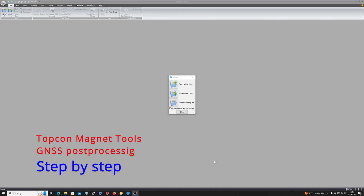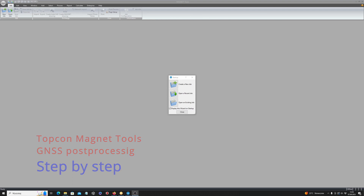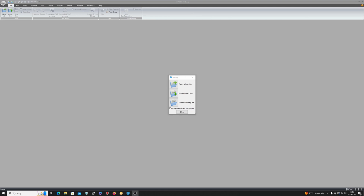I want to explain how to make a post-processing of GNSS data captured in the field. This is for the situation when you have no GSM coverage, which is quite often in the forest, and you want to have a very precise measurement. I want to explain this step by step, which is also important for me to know how to do this in the future.